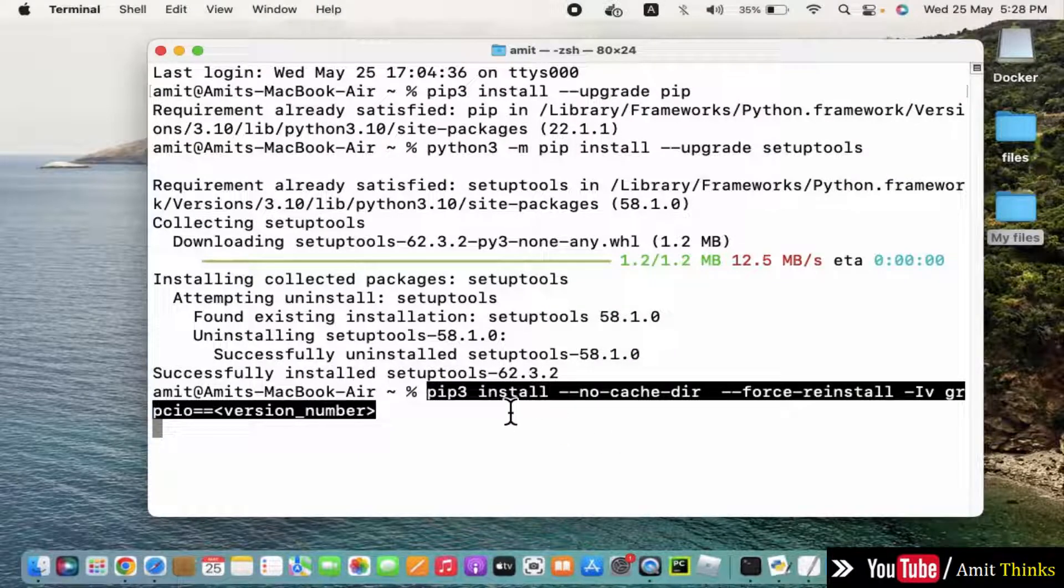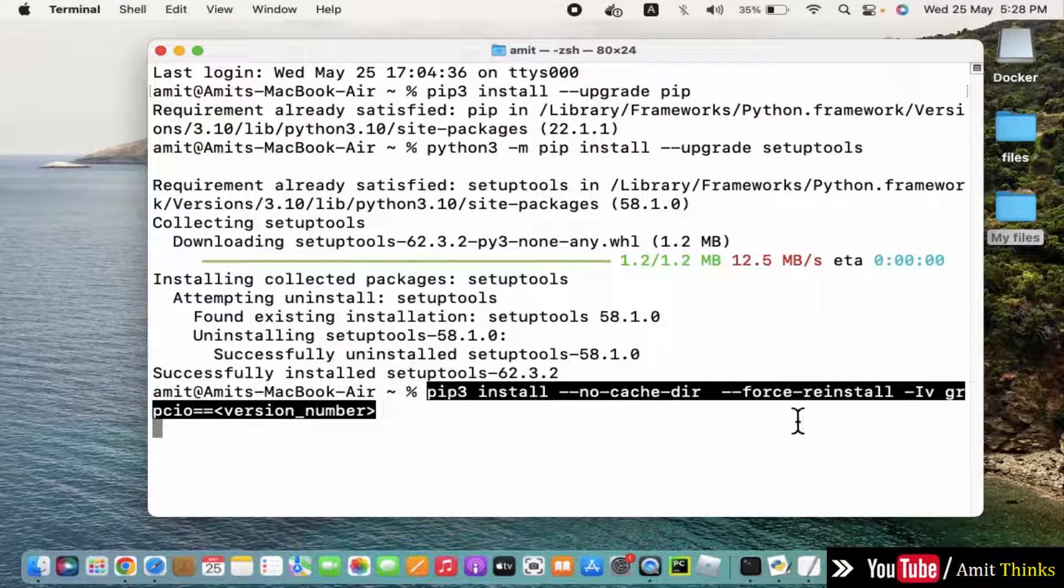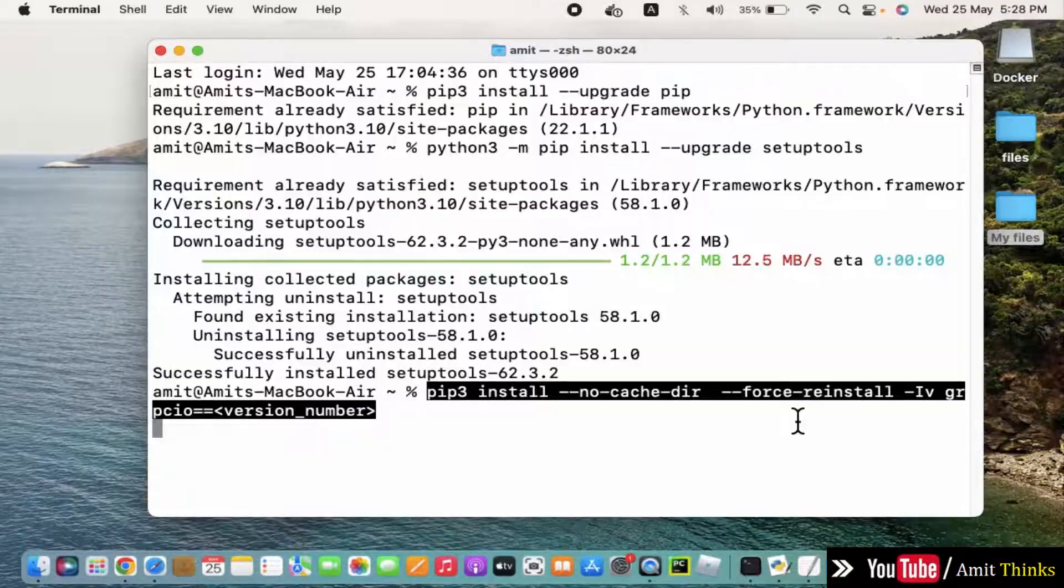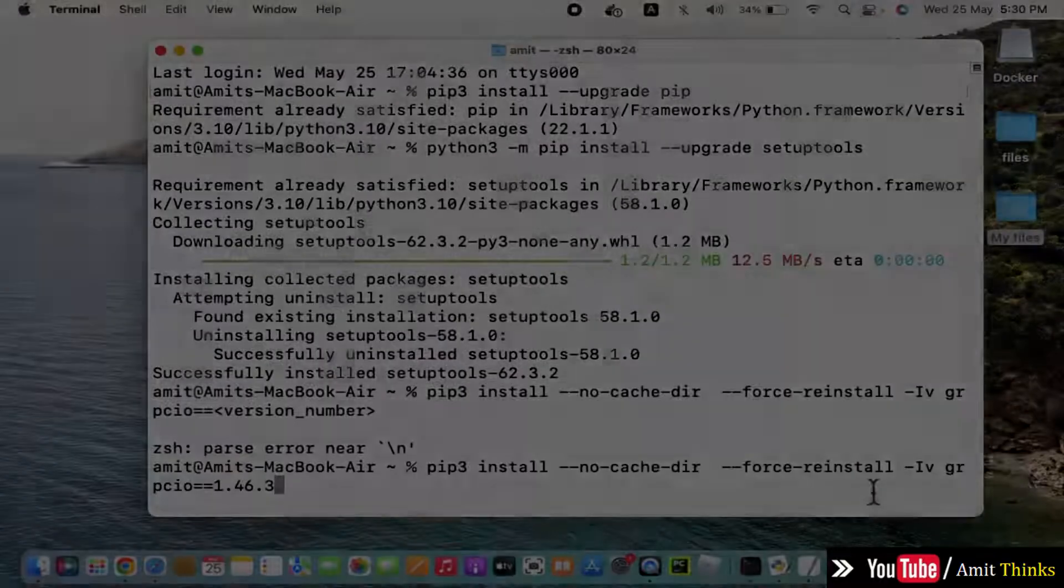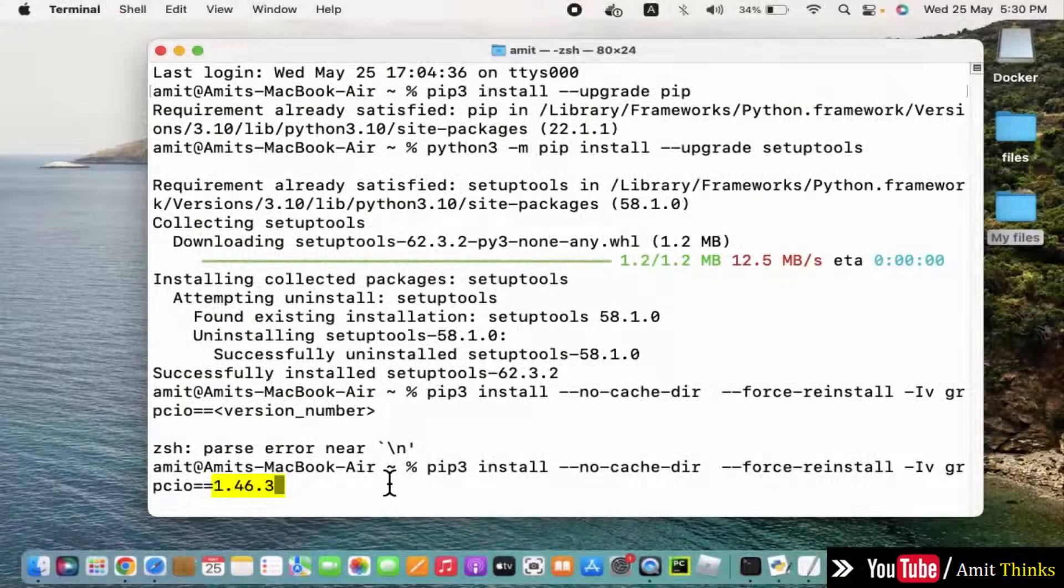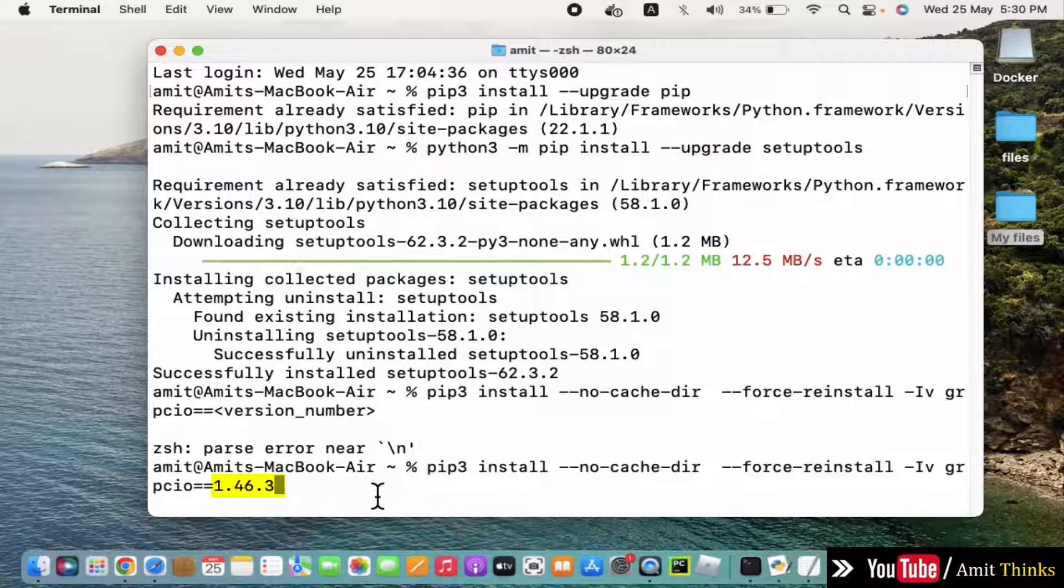What this command will do is this will use pip to install GRPCIO. Here add the version, the current version is 1.46.3. Press enter.